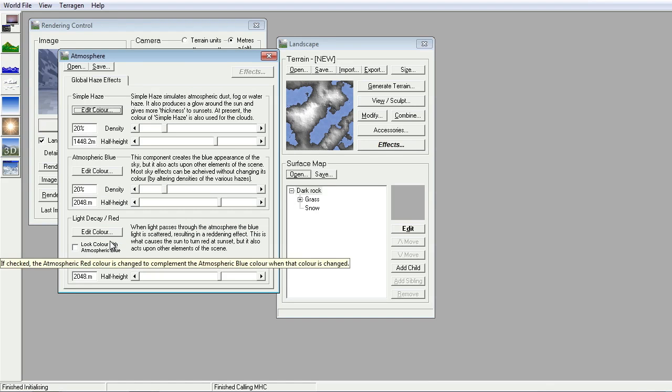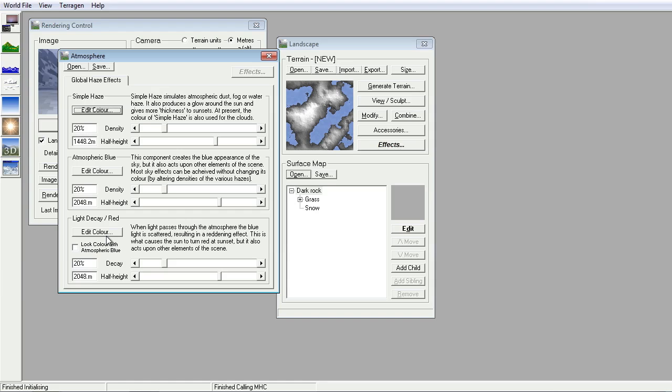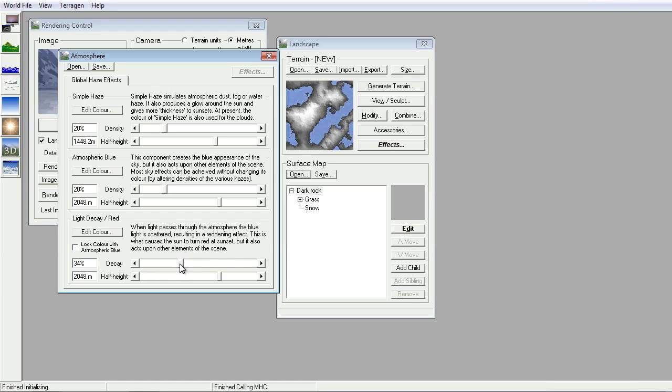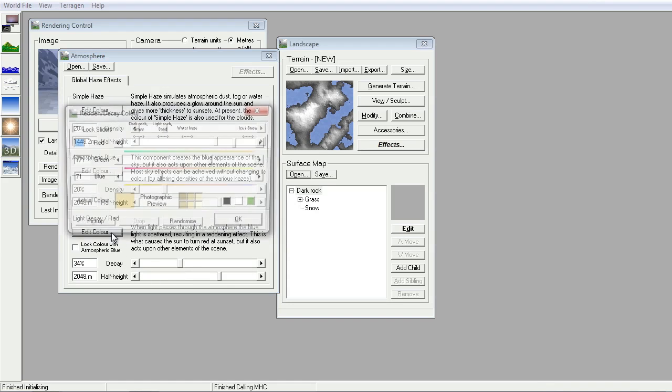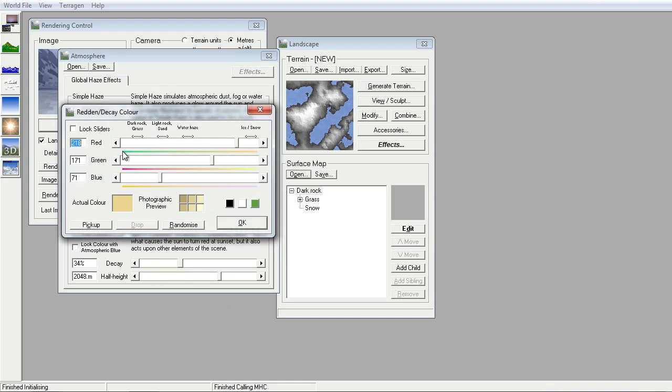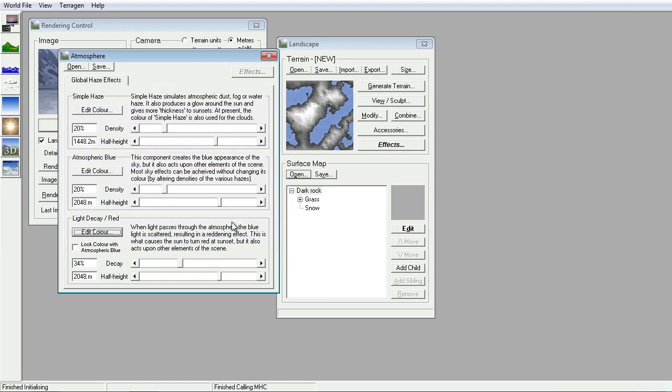This is very useful in terms of sunlight effects. So if you increase the amount of decay of light through the atmosphere, then that will produce more of a sort of sunset effect here. And you have the options to change the color of what happens as light passes through the atmosphere.